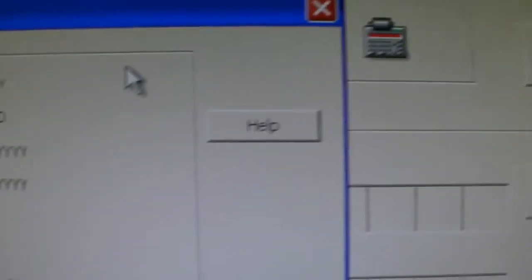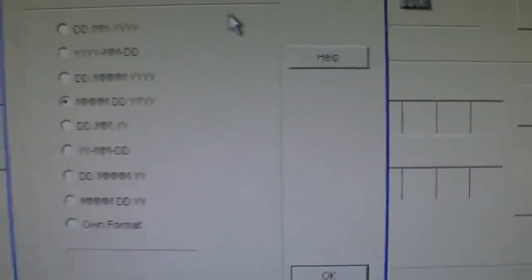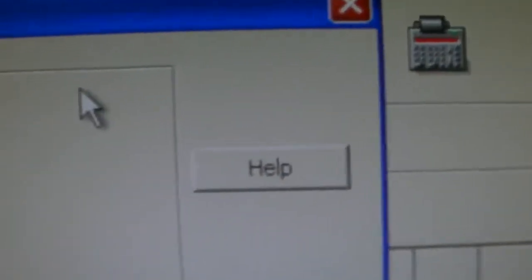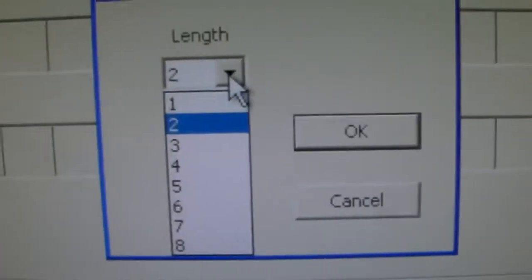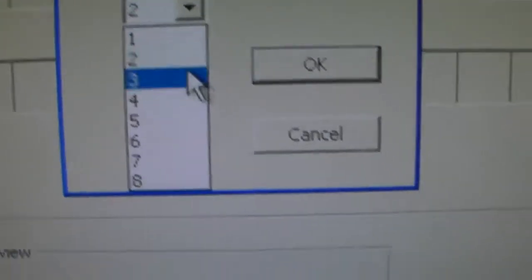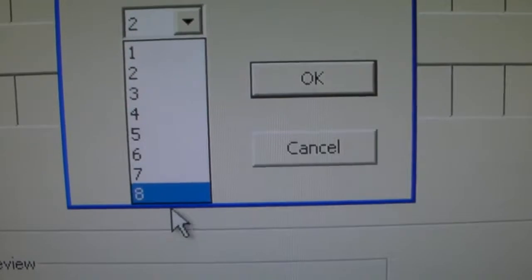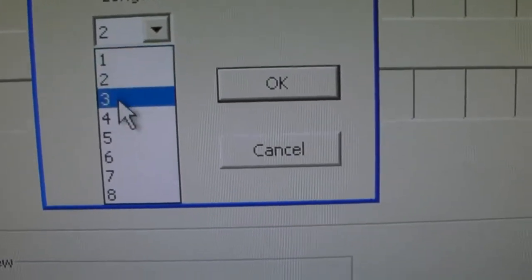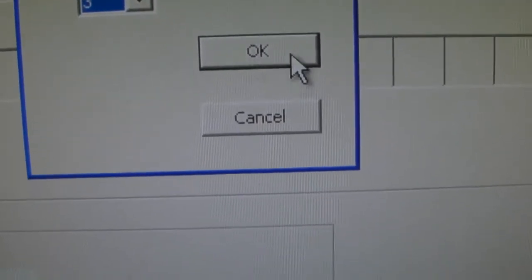The date gives you many different varieties, two-day months, four-digit years, and so on and so forth. Numbering sequences, you can choose the length of your number from one digit all the way up to eight digits.